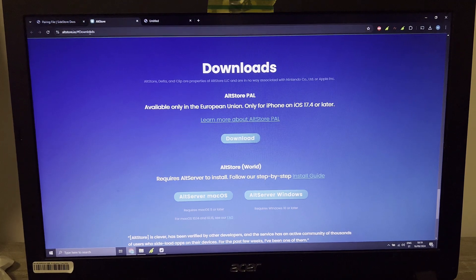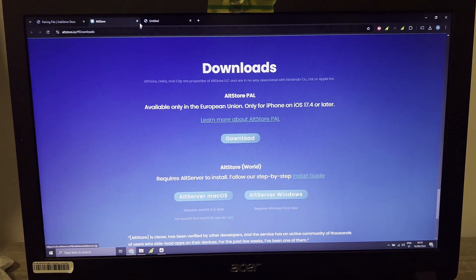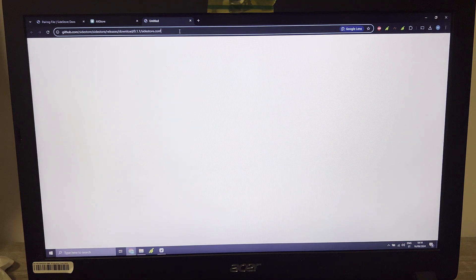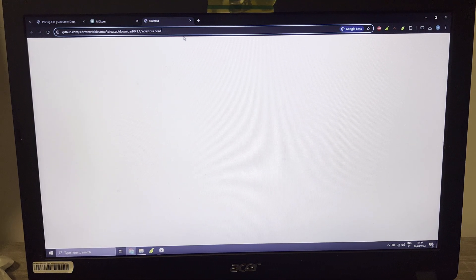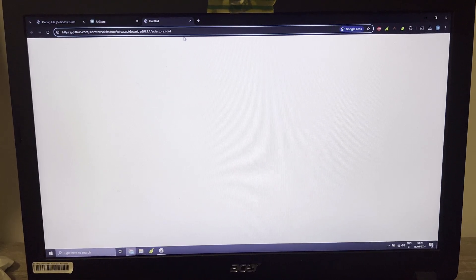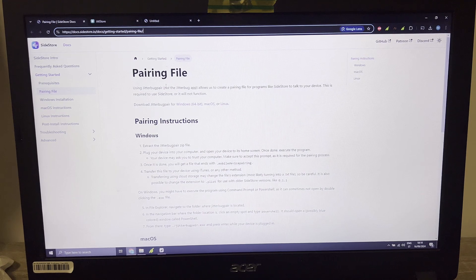Go here and download AltStore for Mac OS or Windows. I will put this link in the description - you just copy and paste it. That's it for downloading all these files to your PC.